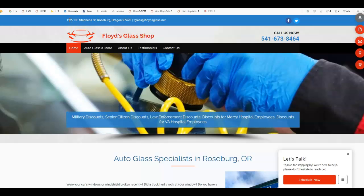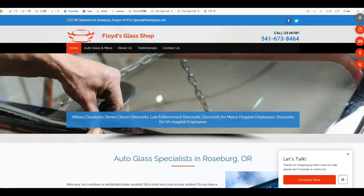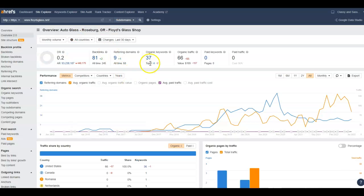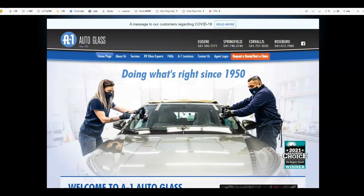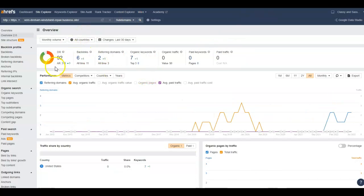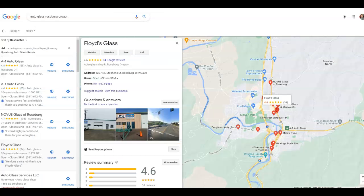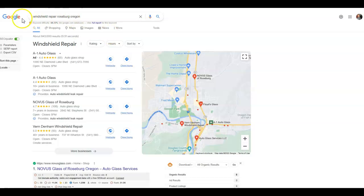Relevant and local websites will work best. Let's take a look at the amount of backlinks. You've got nine referring domains and 81 backlinks on your website. This one here has 117 referring domains and 510 backlinks. And this one has six referring domains and two backlinks — so they don't have very high numbers but they are still ranking, which is great.